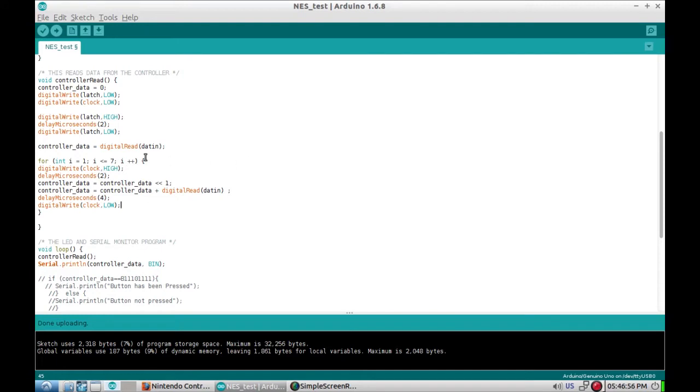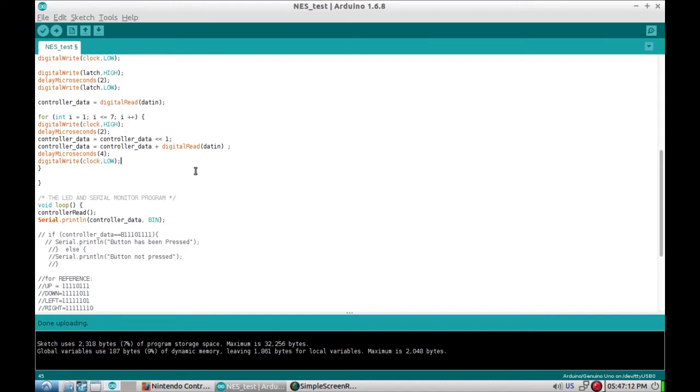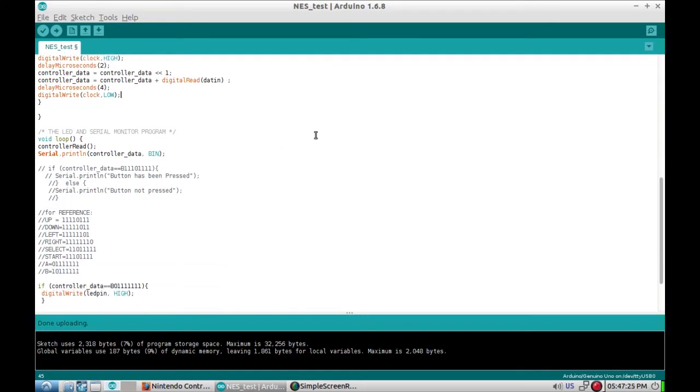Then it does a digital read of the data pin, does a quick loop and pulses the clock one to seven times. Each time it reads the controller data into data in. That just pulses the clock and reads from the shift register in the NES controller.